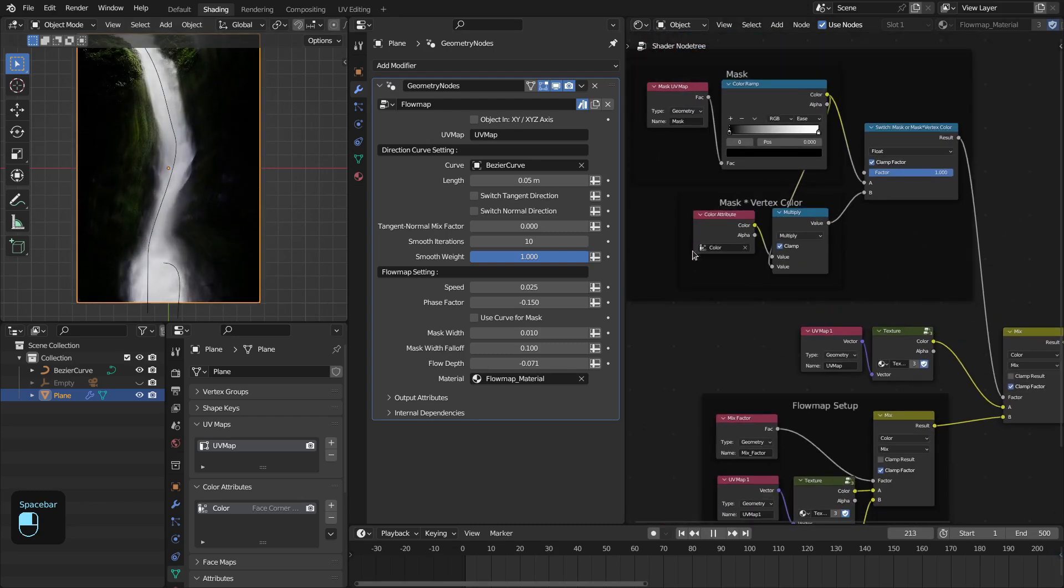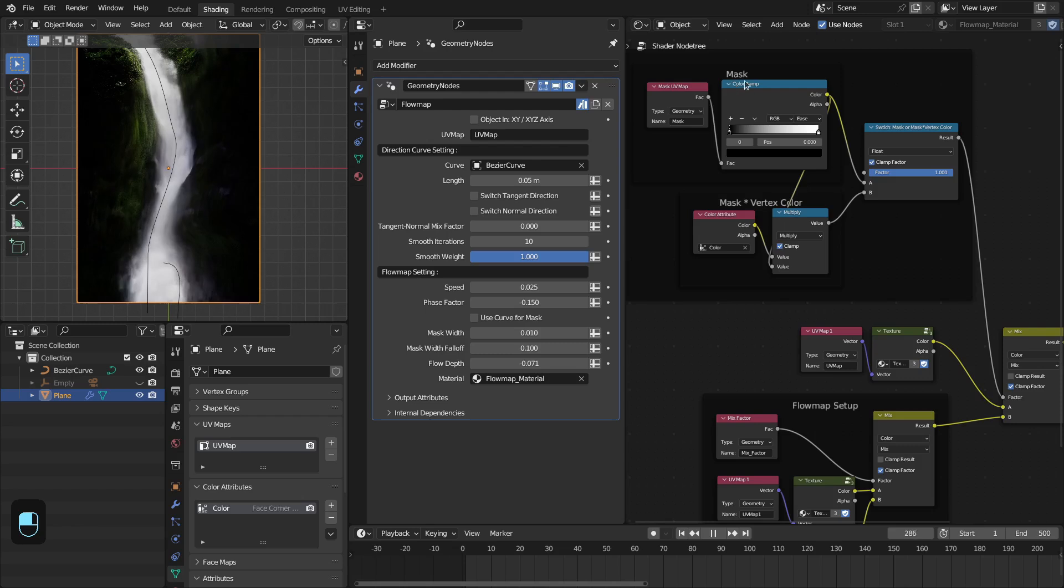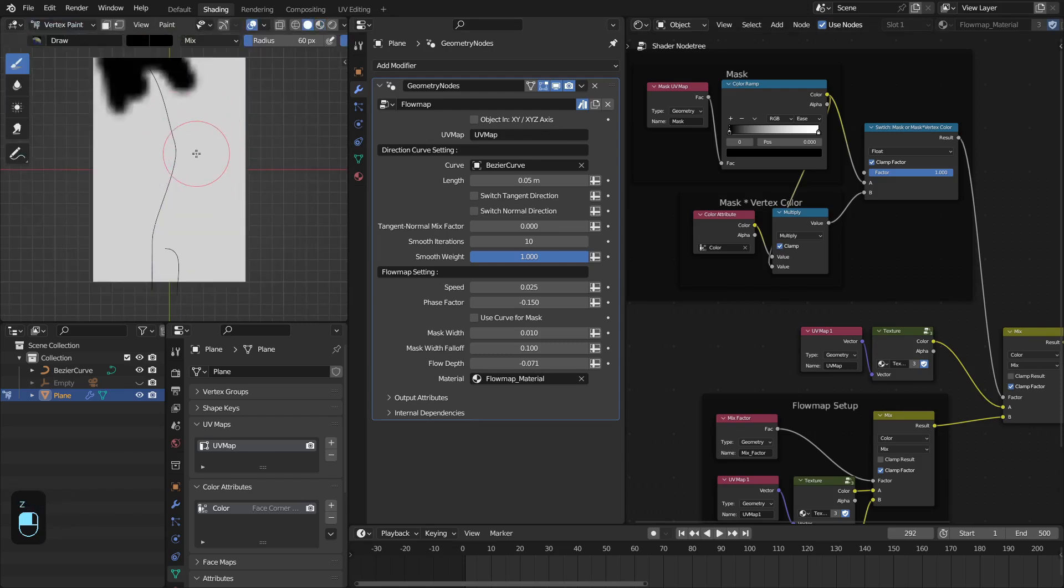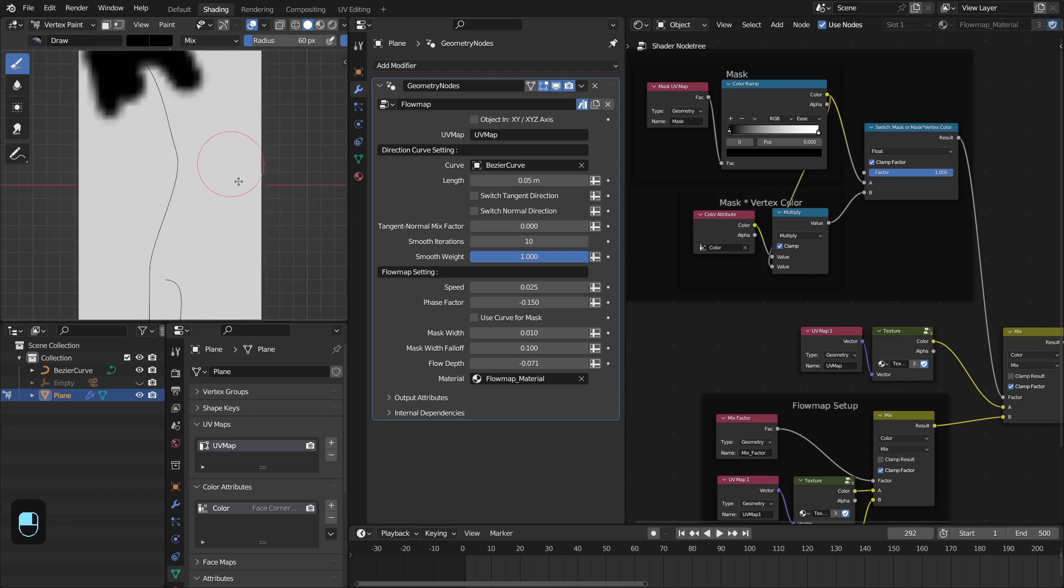Now we are using the vertex color in combination with this mask. If we go to this vertex paint, this is the mask.